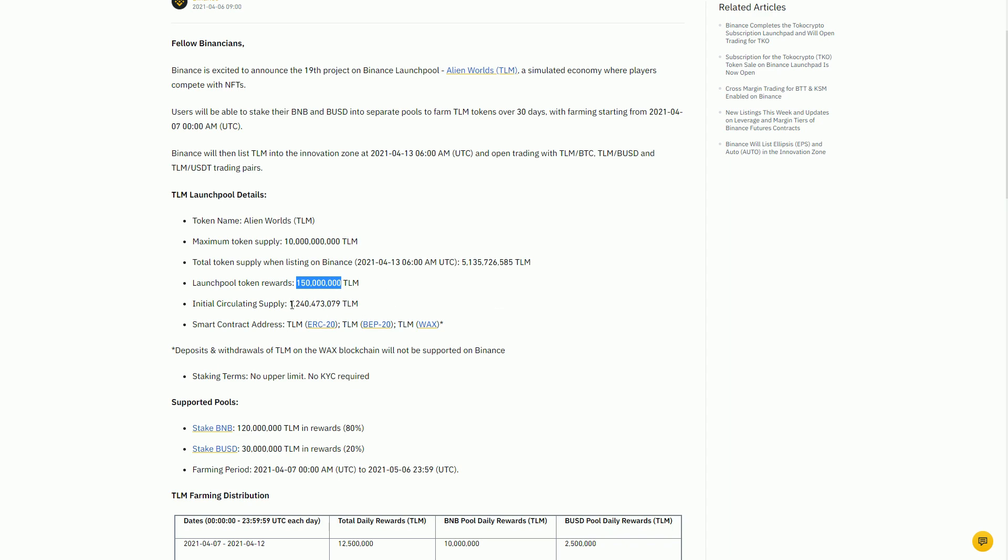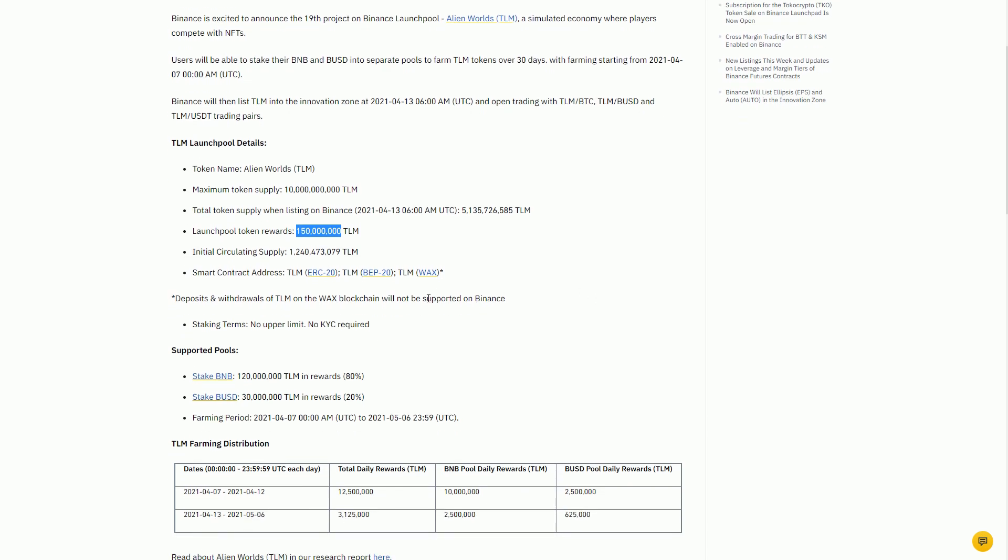The Launchpool token rewards is 150 million, and currently there's about 1.2 billion in circulation. So from that point of view it's a fairly small amount that's going to be basically airdropped or farmed by these Binance people.